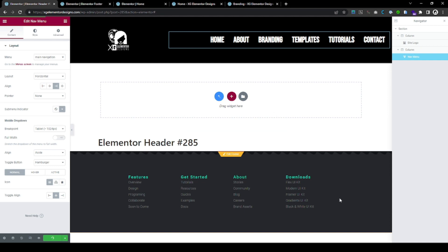And, that's how you create headers with Elementor Pro. I hope you enjoyed this tutorial. Let me know in the comments if you have any questions. Thank you for watching and see you next time. Take care. Bye.